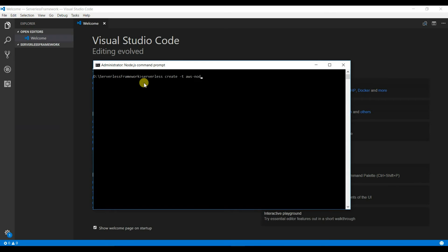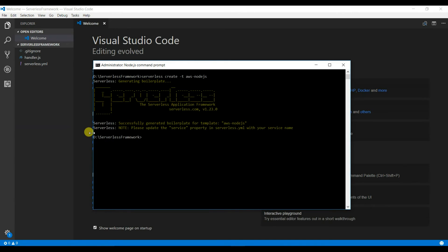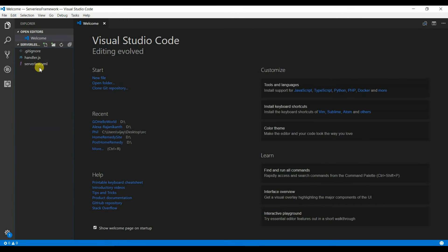I've selected Node.js, and you can see it has been successfully created — the boilerplate template for Node.js.